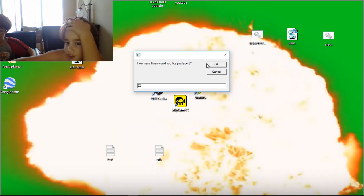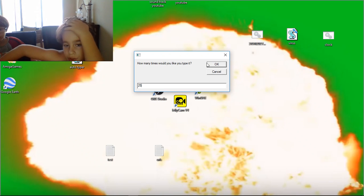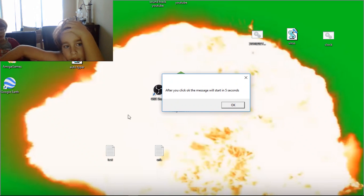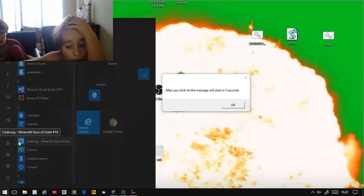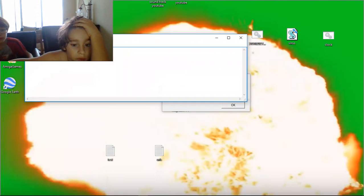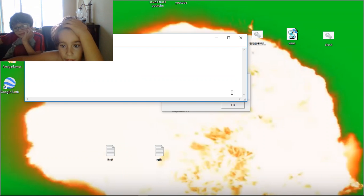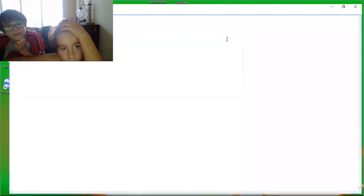Okay, so now you want to go to where you want to write it. I'm going to write it on Notepad, and I'm obviously using Minecraft because I'm a big fan of it. I'm also a big fan of software and Microsoft. Okay, here it goes.